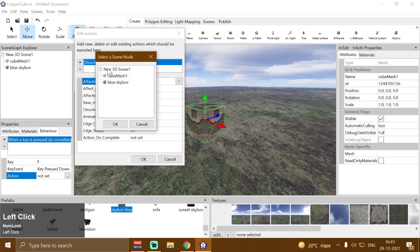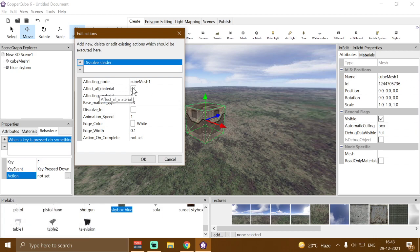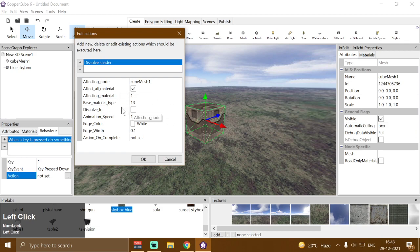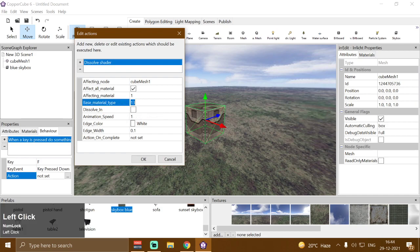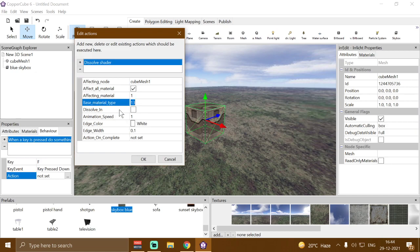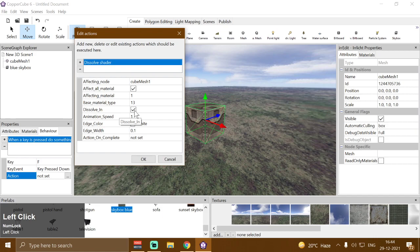We are going to use cube mesh one as our affecting node. Then we have 'Affect All Materials' — if you uncheck this, you can specify the material index of your object to be affected by the shader. In this case we'll affect all materials. Then we have the base material type — we need to provide a transparent material type here, either Transparent Add or Transparent Alpha Channel. Leave it at 13, or use 12 for Transparent Additive. Then we have 'Dissolve In' — check this to dissolve in, uncheck to dissolve out. Then we have animation speed; I'm going to use 0.5.